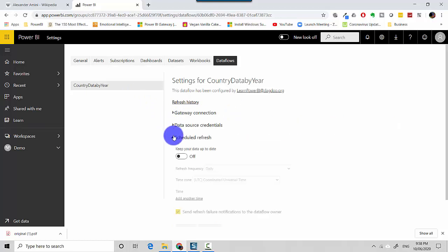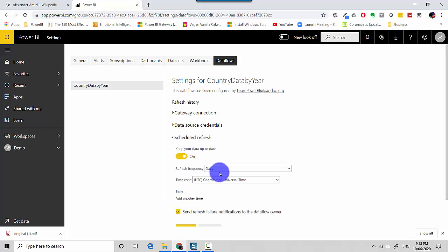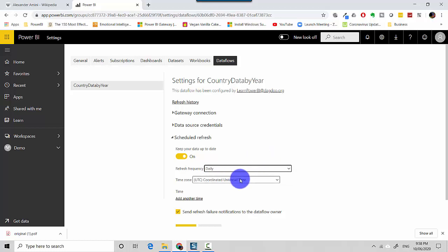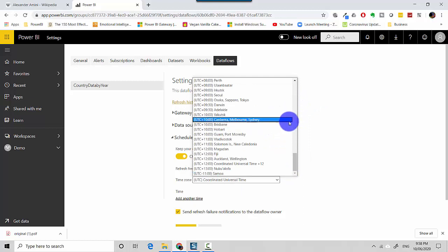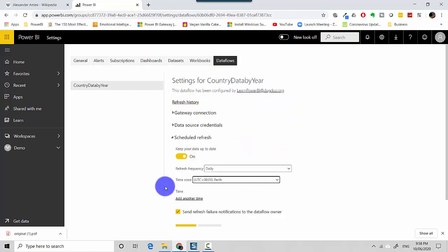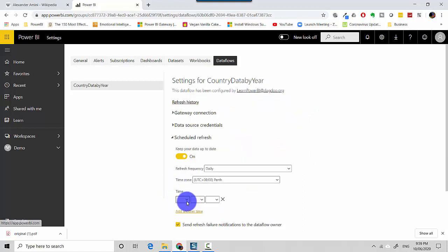So at the moment it's off. The moment I toggle it on, the options become available to me, whether it's daily or weekly. So I'll just select daily and then I'll go ahead and select my local time and add the time.